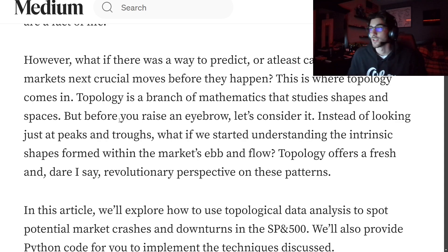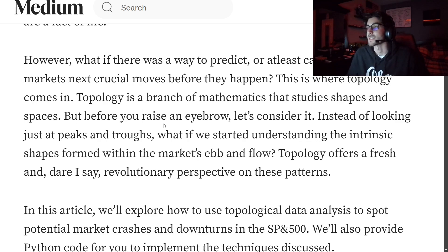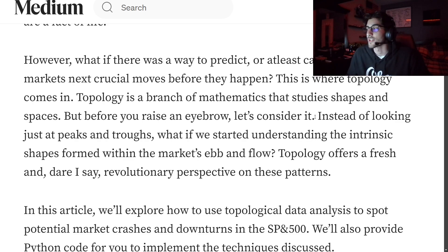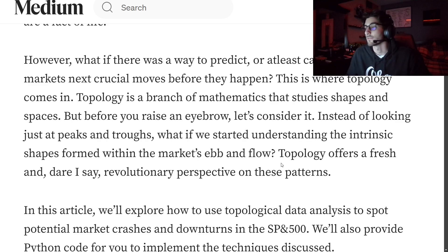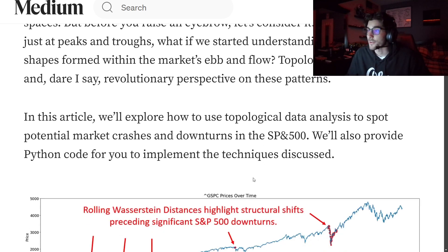That's where topology comes in. Topology is a branch of mathematics that studies shapes and spaces. Instead of looking just at peaks and troughs, what if we start to understand the intrinsic shapes formed within the market's ebb and flow? Topology offers a fresh and revolutionary perspective on these patterns.